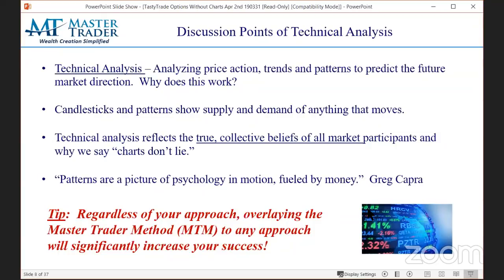I've been trading options for 22, 23 years. If somebody wants to try to teach me a new trick, show me — I'll listen. You can't be stubborn in your approach. If somebody is going to show you something that's going to eliminate 80 percent of your losses and increase the gains, then you're pretty naive not to listen. And that's why we're here today.